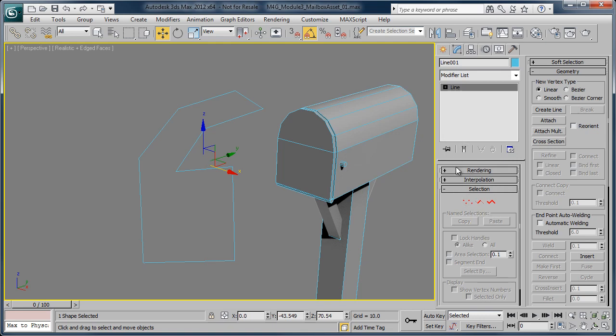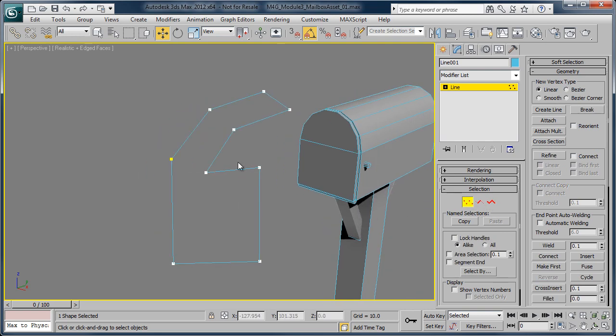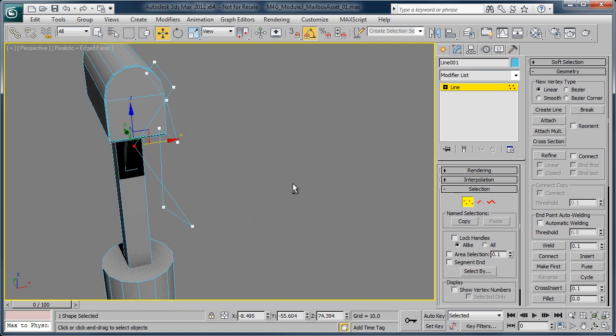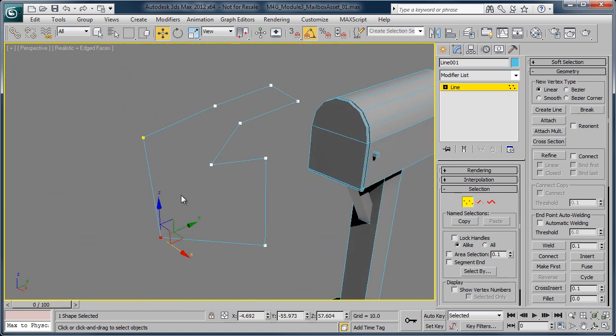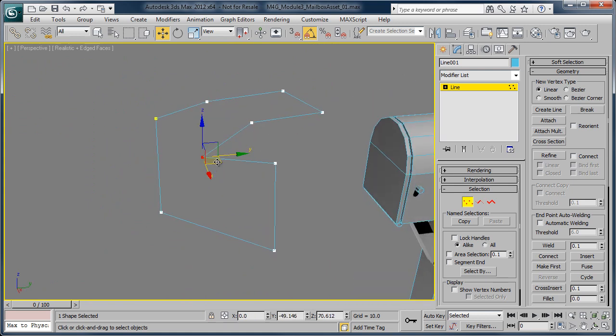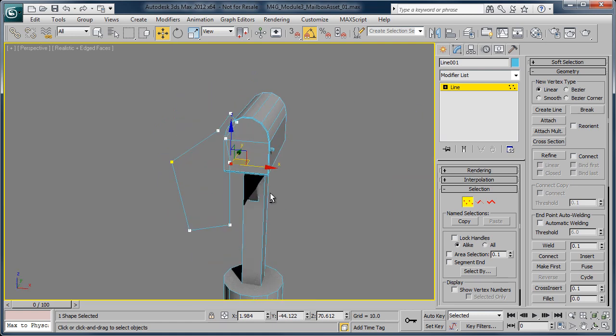If we go back into the modifier attributes down here, you'll see that we have vertices, segments, and splines. And the main one that we're looking at is vertices. After we've created this line, you'll notice that we now have the ability to manipulate that shape to be a little bit more robust and give us a little bit more specifics of that specific shape that we wanted to create.